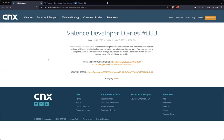Welcome to Valence Developer Diaries number 33. Today we're going to go over a new show section and show previous section feature that's in behaviors of Nitro App Builder, along with some options like when shown and when hidden in behaviors.